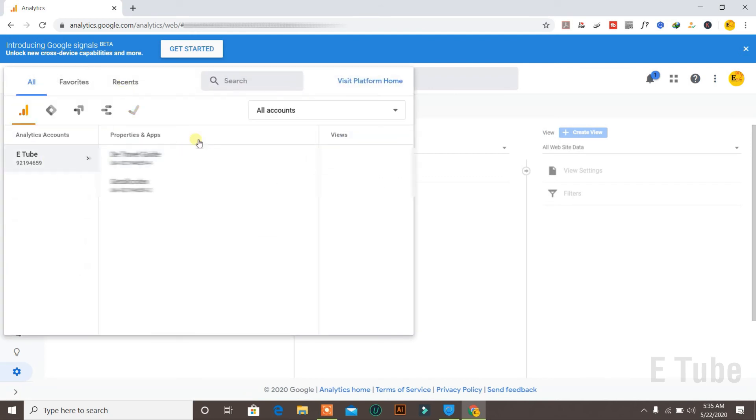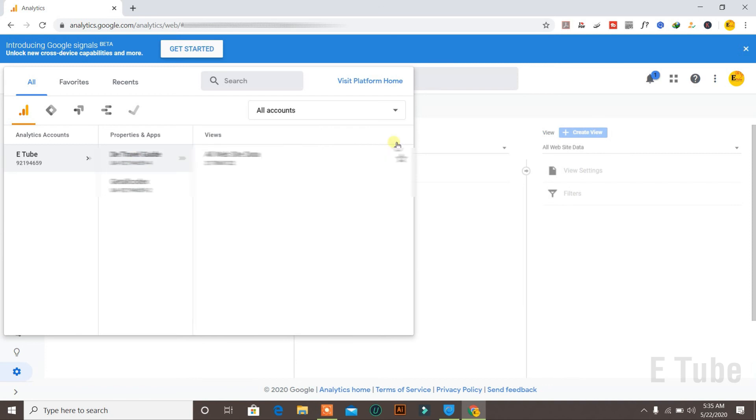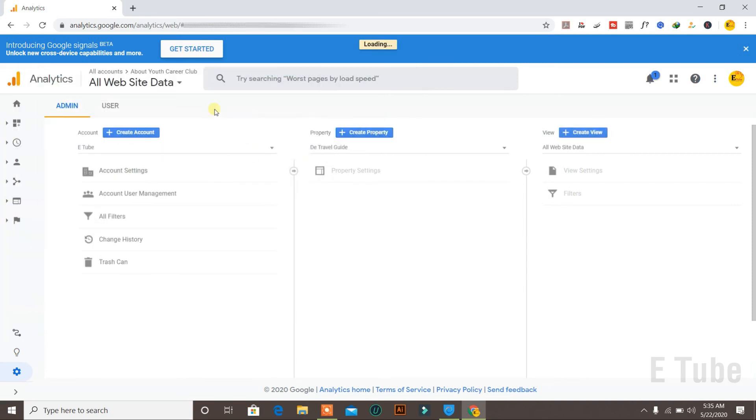Basically there were three properties, now two properties left. I can choose another property so I can access the home page of Google Analytics. Let's say I choose this one and I click on all website data.